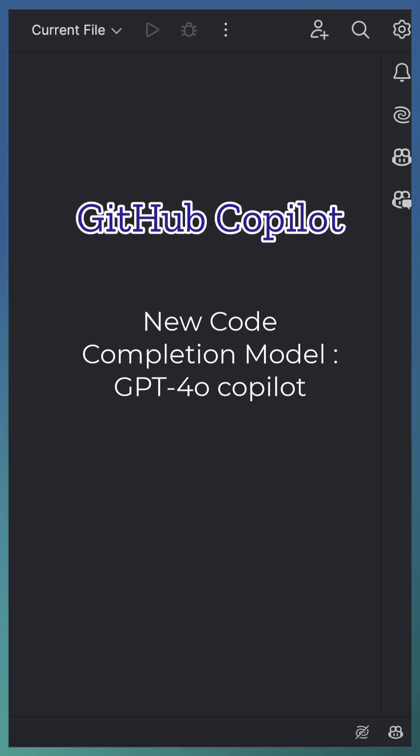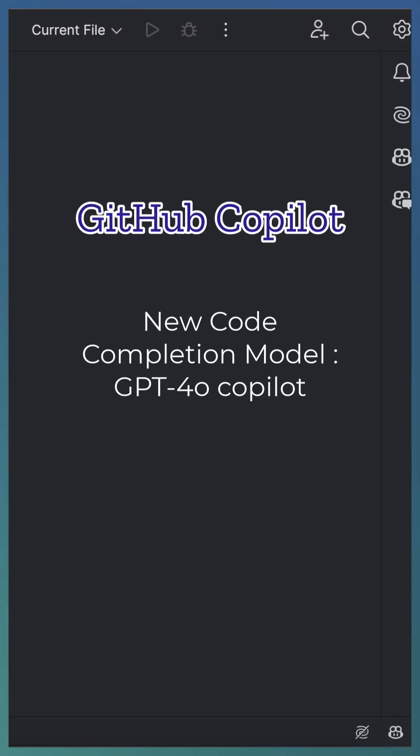GitHub Copilot introduced a new model, GPT-4o Copilot, for code completion. This model is supported in VS Code and JetBrains IDEs.